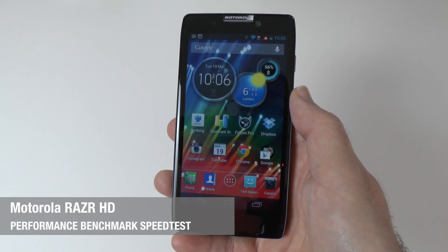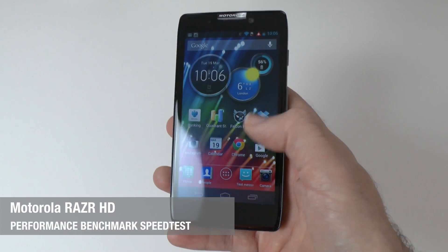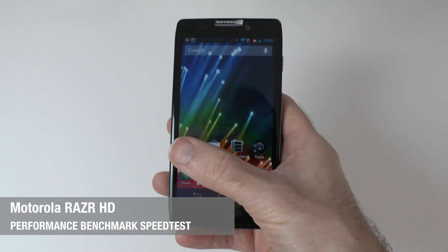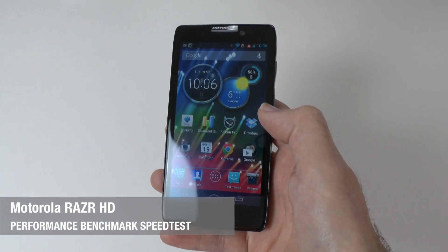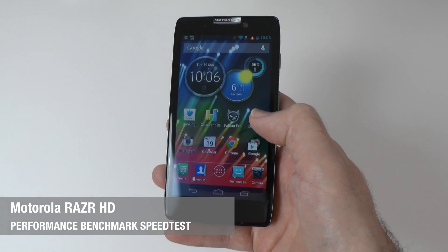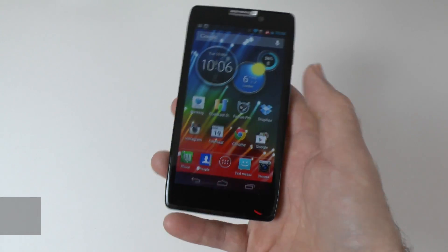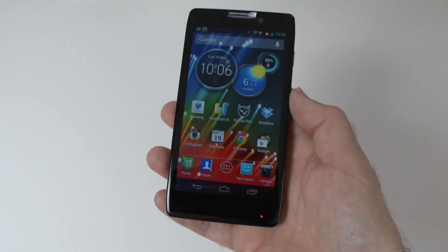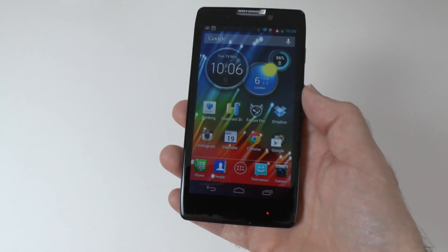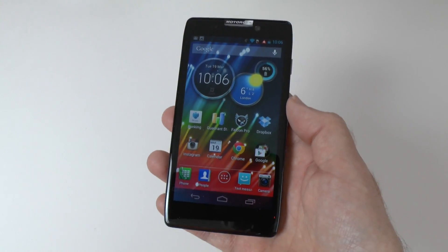Hi everyone, this is Dave from Geekanoids and welcome to my continued coverage of the Motorola Razr HD. Now I've been running this for about a week or so now, I've been very pleased with it.